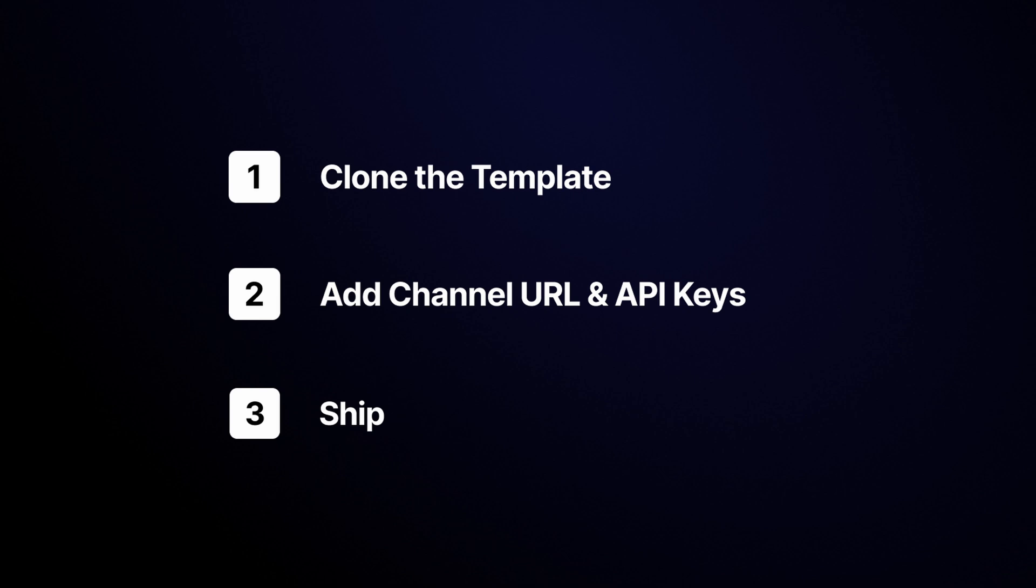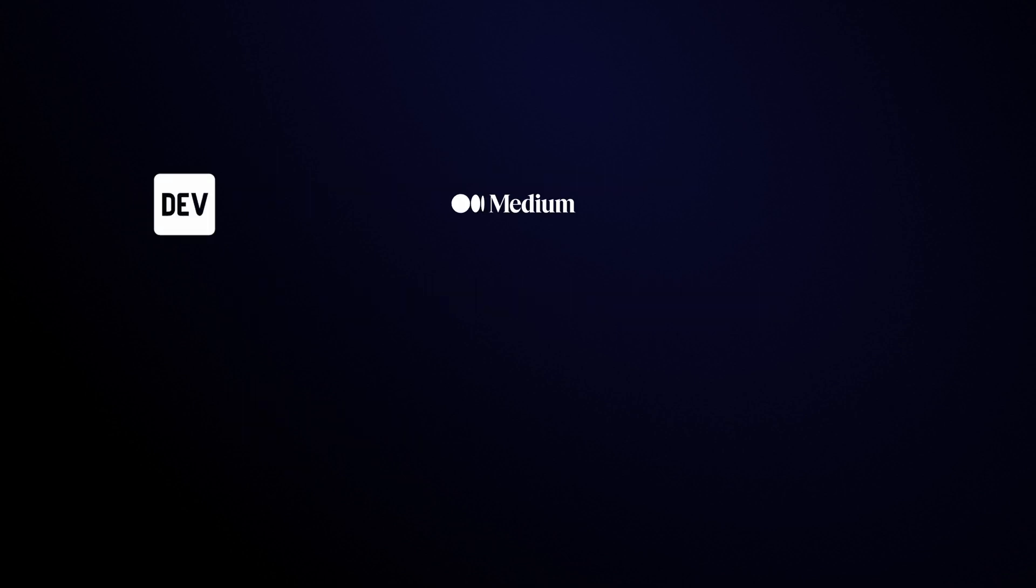I'll even show you how you can automatically publish this blog post to Dev, Medium, Mailchimp, Notion, Google Docs, Webflow and more.